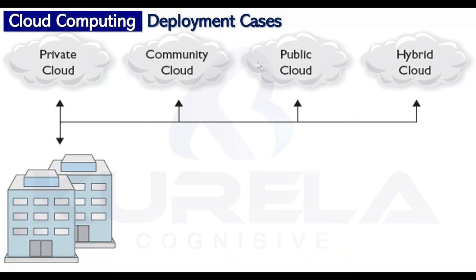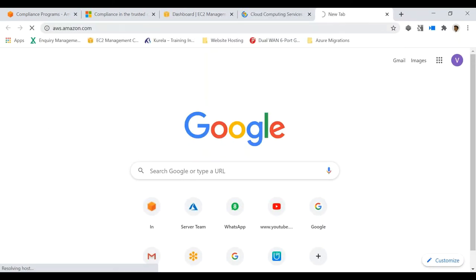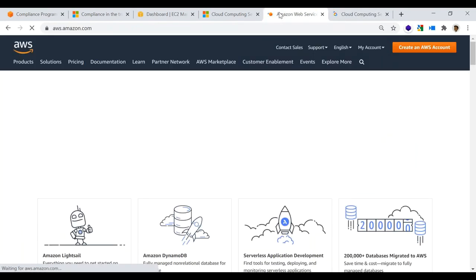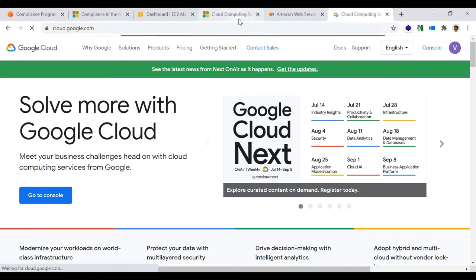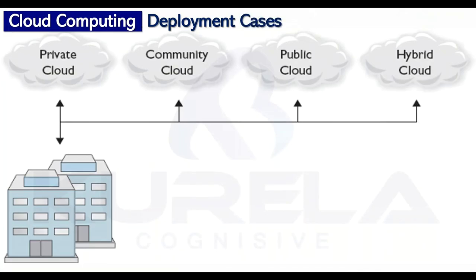Public cloud, as the name says, is meant for everybody and is supposed to be accessible by everyone on the internet. Examples include azure.microsoft.com, aws.amazon.com, and cloud.google.com. These are all public cloud platforms, accessible on the internet, and they have all five essential qualities. Google Cloud and Microsoft Azure are accessible by everybody because they are public cloud platforms.